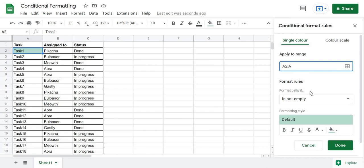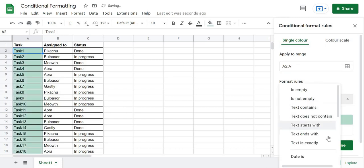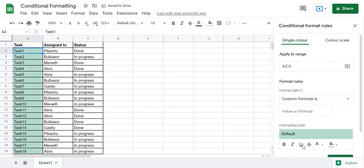For the condition, we go to Format Cells If and select 'Custom formula is'. In the formula bar, I will put the condition that determines when a task should be highlighted. We always start with an equal sign when entering a formula.